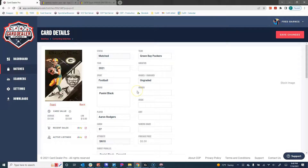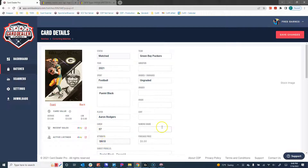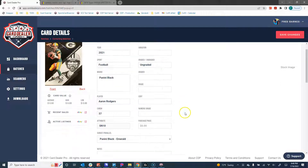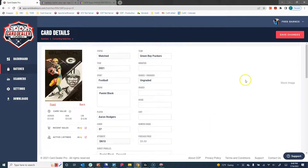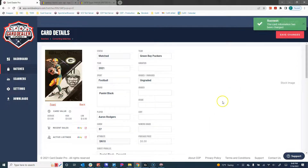Once I click on that, we now have all of the info about that card loaded in — the name, the player, the card number, that it was serial numbered to 10, etc. We have all of that information. Now all we have to do is click Save and those changes have been saved.